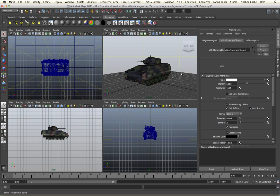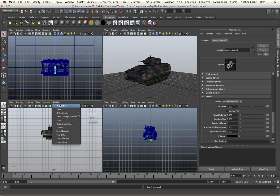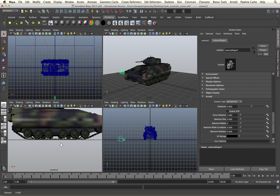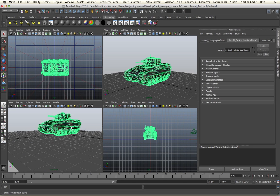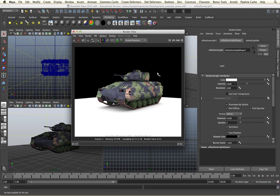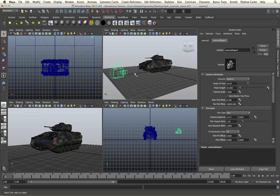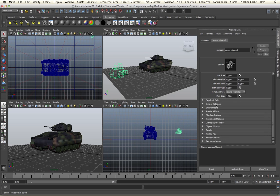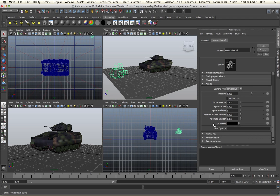All of the Arnold cameras are created through the standard Maya camera. If I go to my rendering tab within Maya and create a new camera, this will render within Arnold. We haven't assigned any new settings to it, and so all of the default cameras in Maya are Arnold capable cameras. But as well as the standard Maya controls for our camera including attributes and all of our other options, we also have an Arnold menu, and this is where we're going to be spending most of our time.